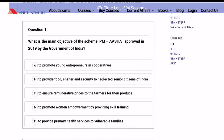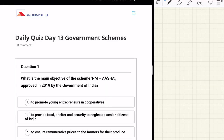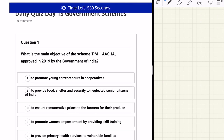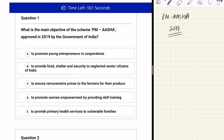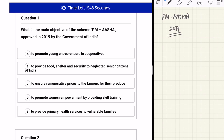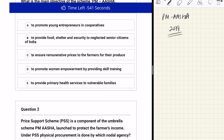There are a total of 5 questions. Let us start with the first question for today. The question says: what is the main objective of the scheme PM Asha, approved in 2019 by the Government of India? The options are: A) to promote young entrepreneurs in cooperatives, B) to provide food, shelter and security to neglected senior citizens of India, C) to ensure remunerative prices to the farmers for their produce, D) to promote women empowerment by providing skill training, and E) to provide primary health services to vulnerable families.